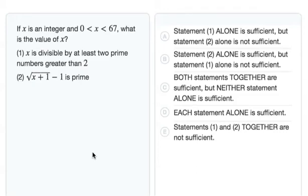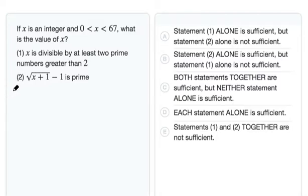To solve this data sufficiency question, we're going to consider each statement separately first, and then together if needed. Let's consider the first statement alone and see whether it's going to be sufficient. Then we can rule out answer choices along the way.